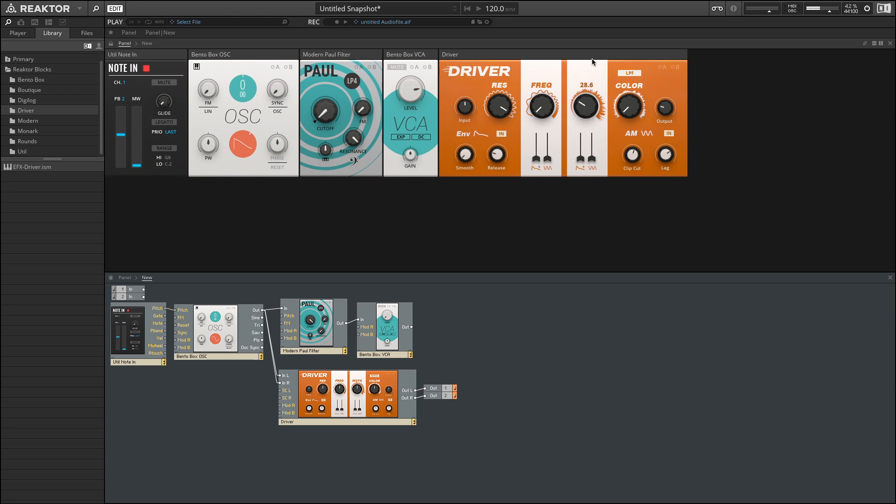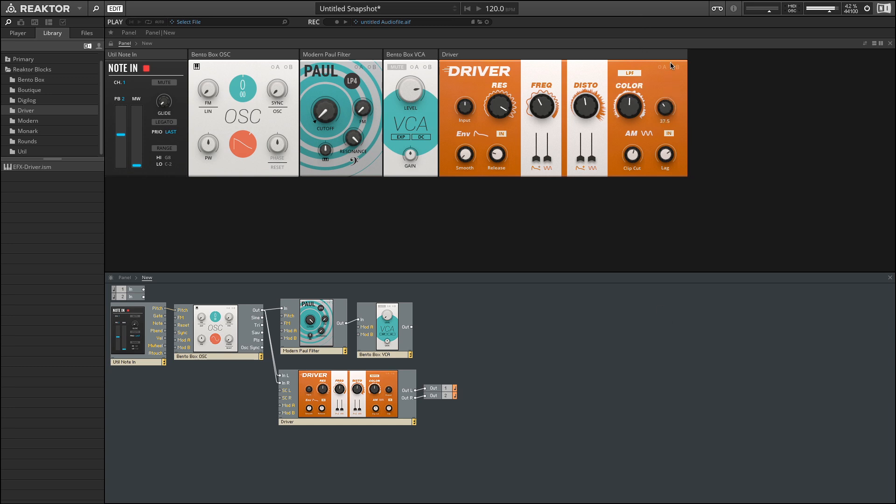This time, I'm going to increase the distortion amount. And we can hear how the filter is beginning to have a gritty quality to it. Let's increase the color and see how that further changes the sound.